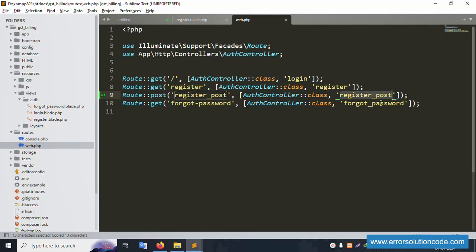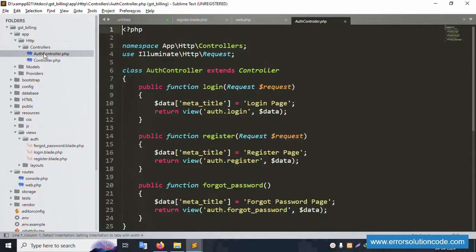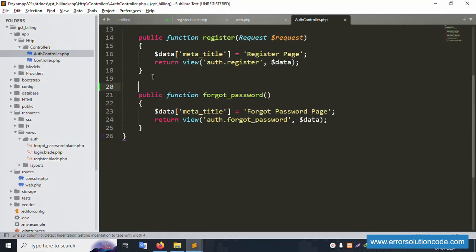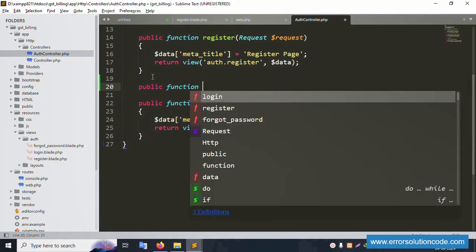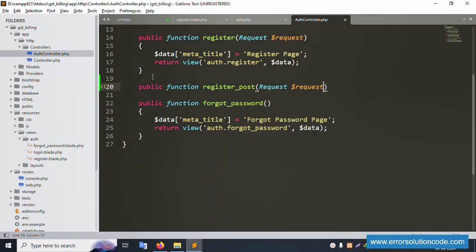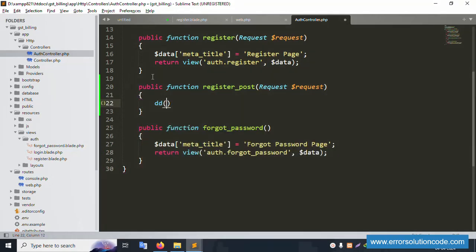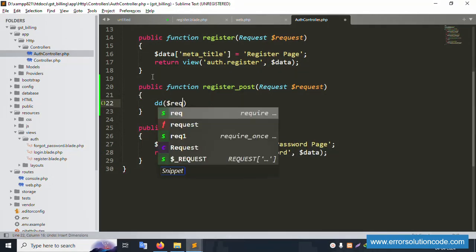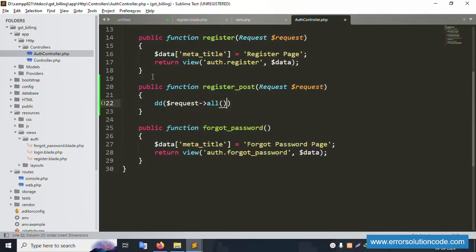Copy the controller class name — it's the WorthController. Open app/Http/Controllers/WorthController and add a new public function. The function name is registerPost, taking a Request parameter: public function registerPost(Request $request). Add dd($request->all()) and save the file.